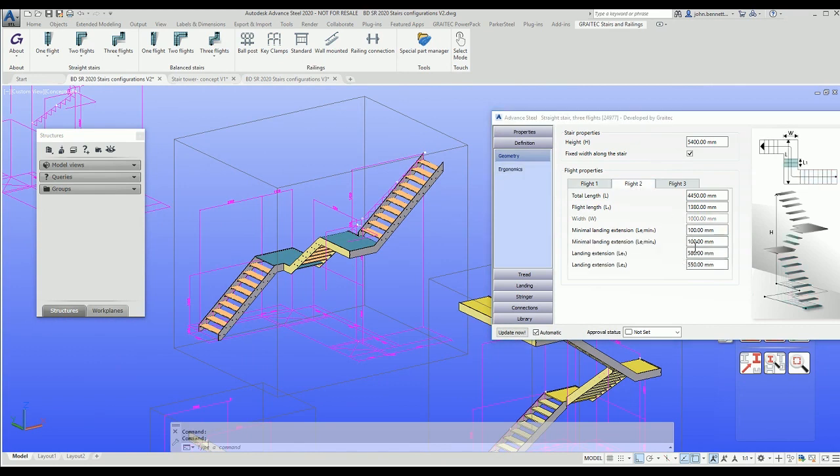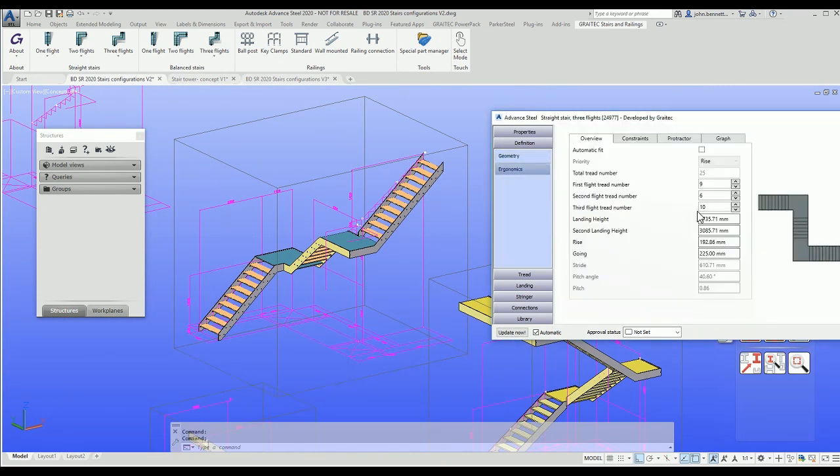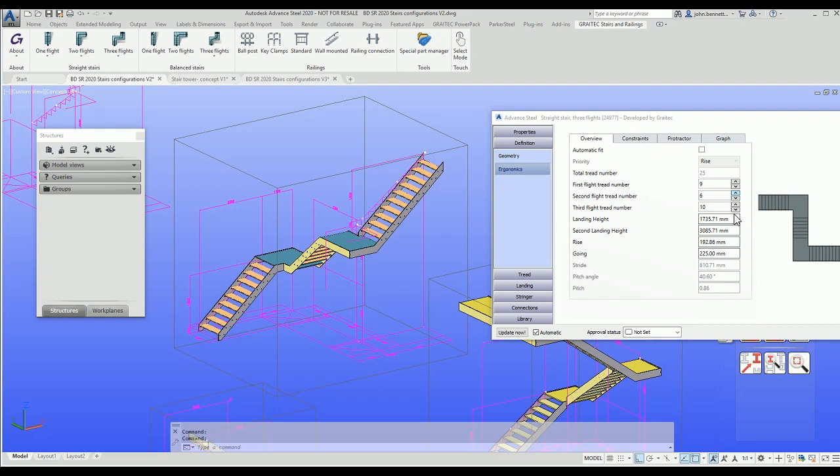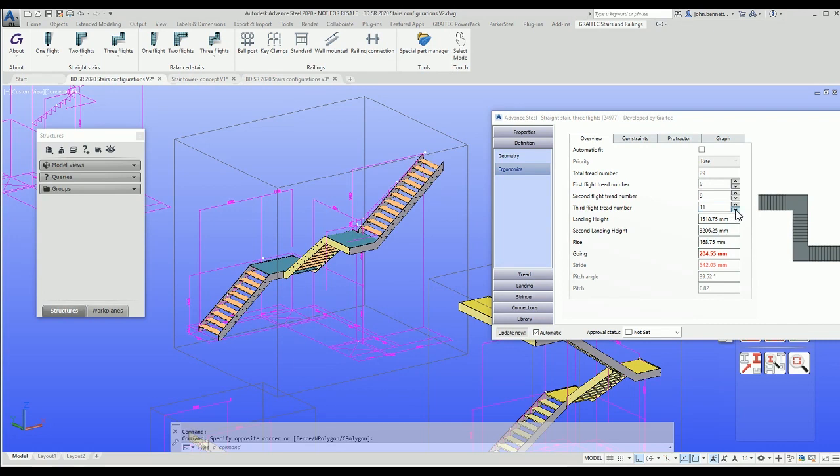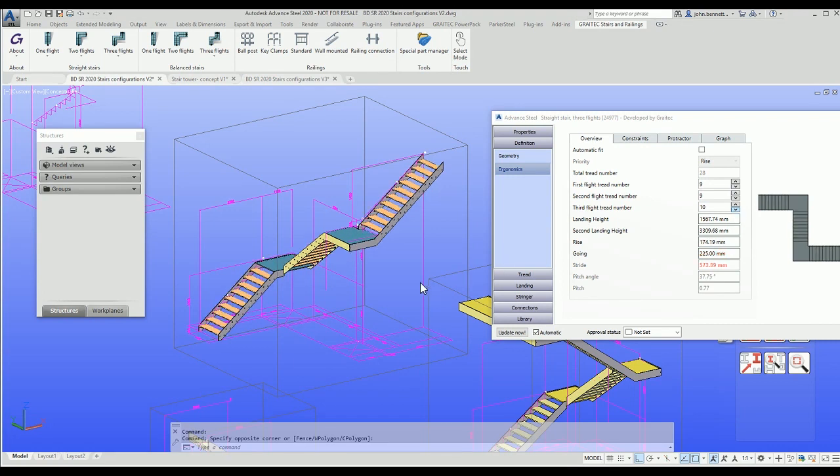I'm going to come back in again and I can see I've got my automatic ergonomics unticked because that's how I stored it, but I can come in and start adjusting this. Now we're in this dialogue, we're adjusting the individual flight arrangements by adjusting the tread number. I'm going to increment this up from eight to nine, and then the last flight is at 11 at the minute, so I'm going to adjust that back down towards nine to arrive at the configuration I need for the staircase.